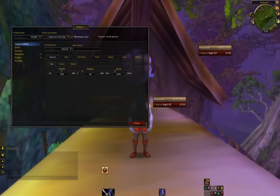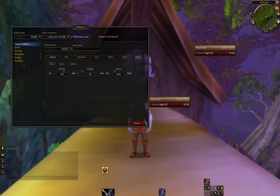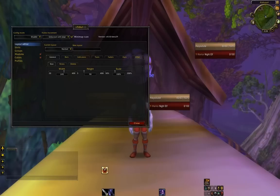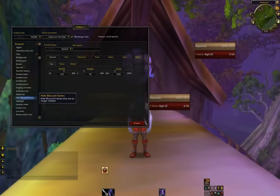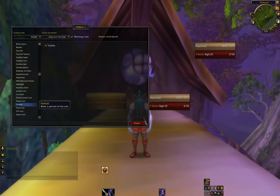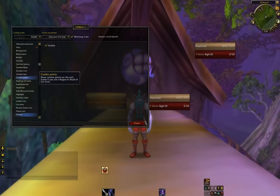Let's go into our Layout Editor and turn the Width up to 245, and the Height to 90. Press Enter. Now let's go to Modules and check that Portrait is enabled — and it is.